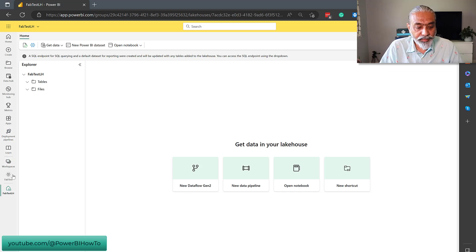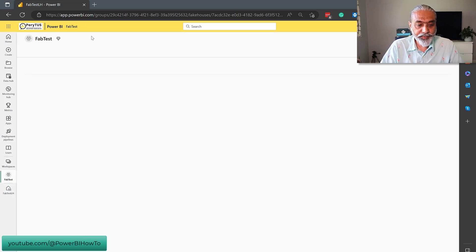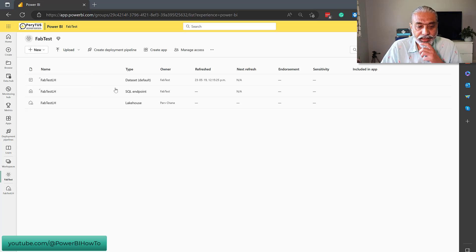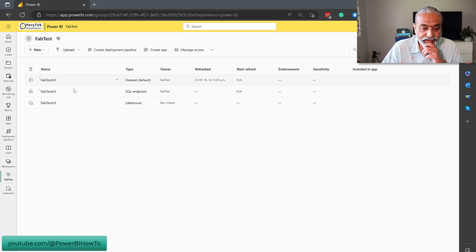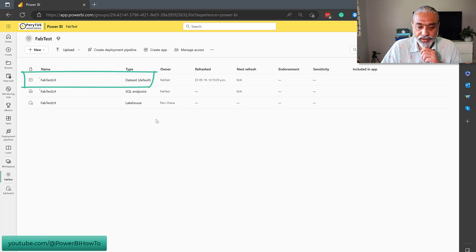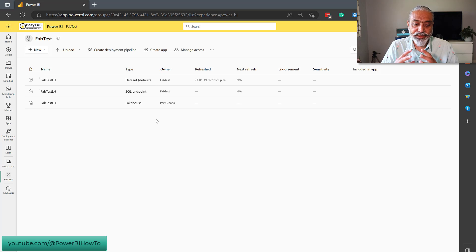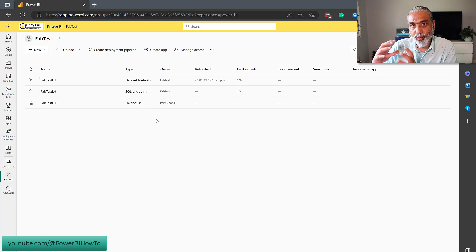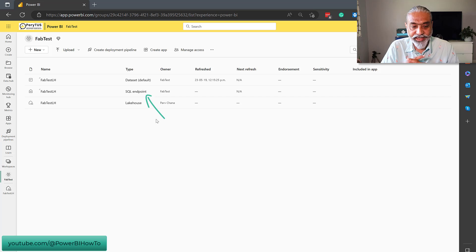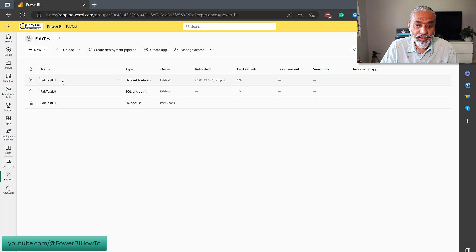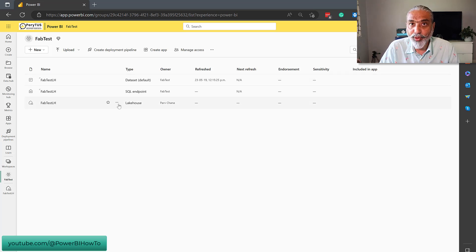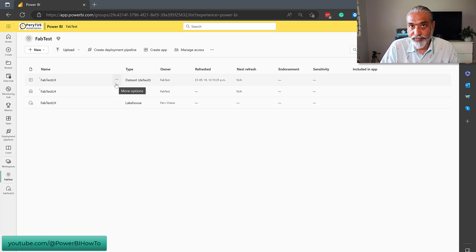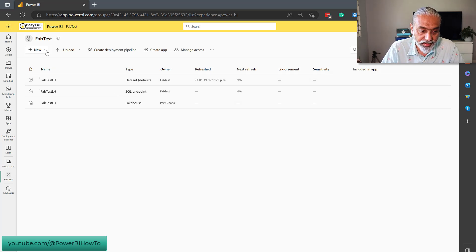Now, let's go back to our workspace and, oh, hang on a second. It automatically also created a data set default. So, basically, when I created a lakehouse, it created three artifacts. It's a lakehouse itself and the SQL endpoint for the lakehouse and a data set. It means that's a Power BI data set default. I guess we can create more data sets on top of that. By default, it created one, but we will be able to create our own data set. So, that's awesome.